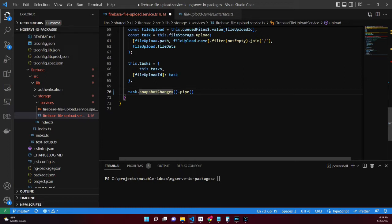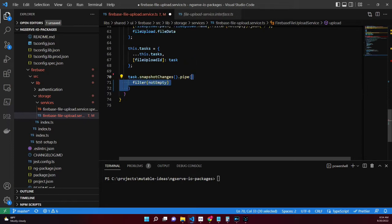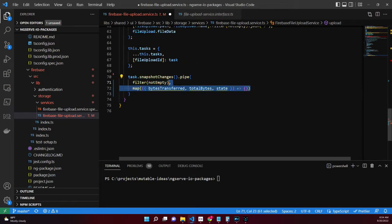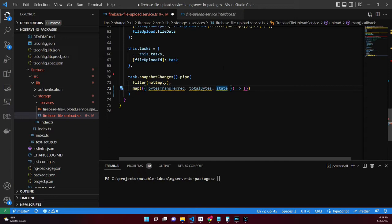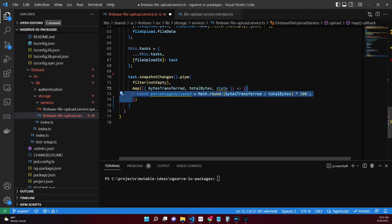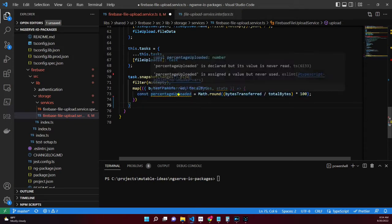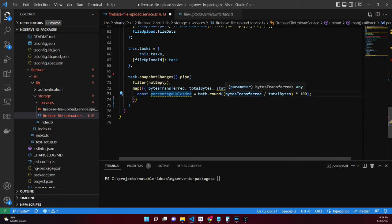We'll need to massage this data a bit in order to understand the percentage uploaded and the status of the upload. Add a map operator that destructures the Firebase storage upload task snapshot for the properties bytesTransferred, totalBytes, and state. Calculate the bytes transferred to be used in the return model.